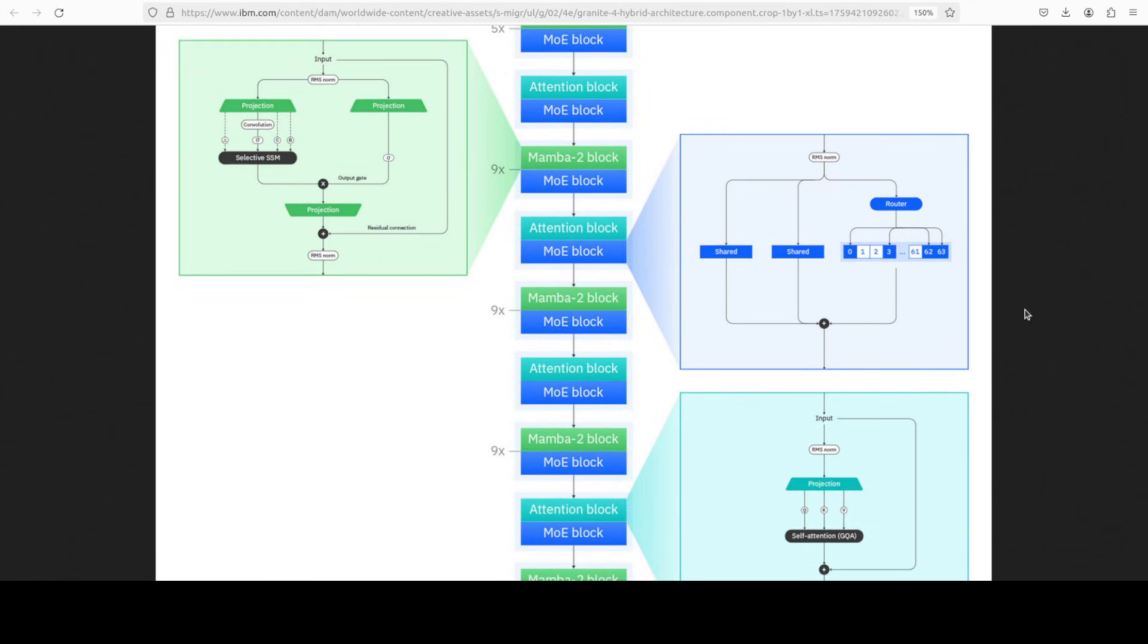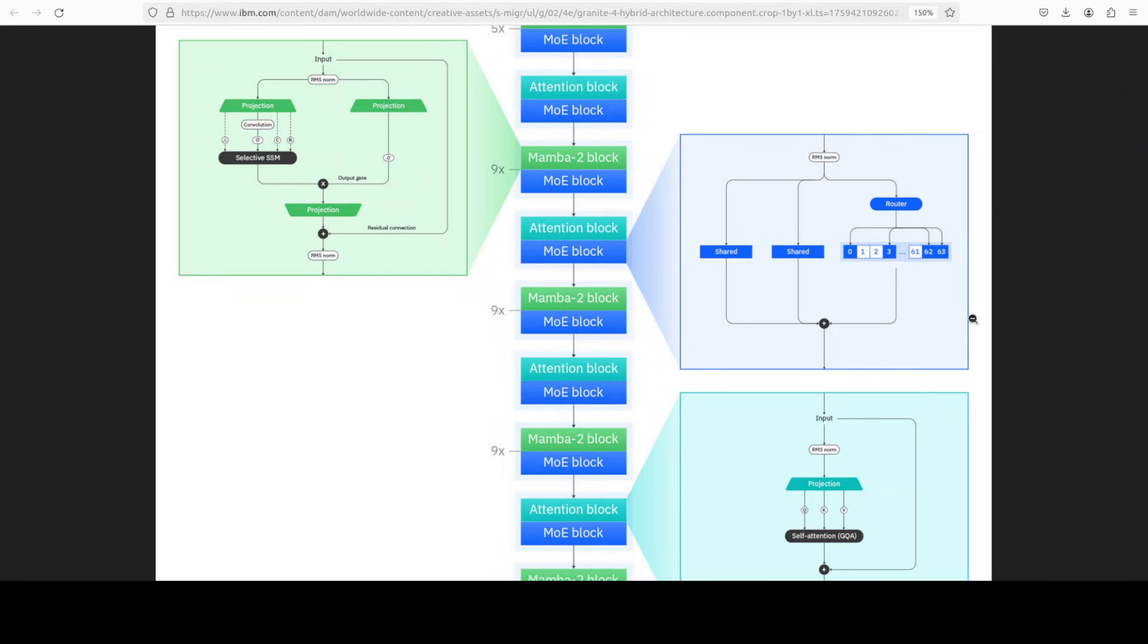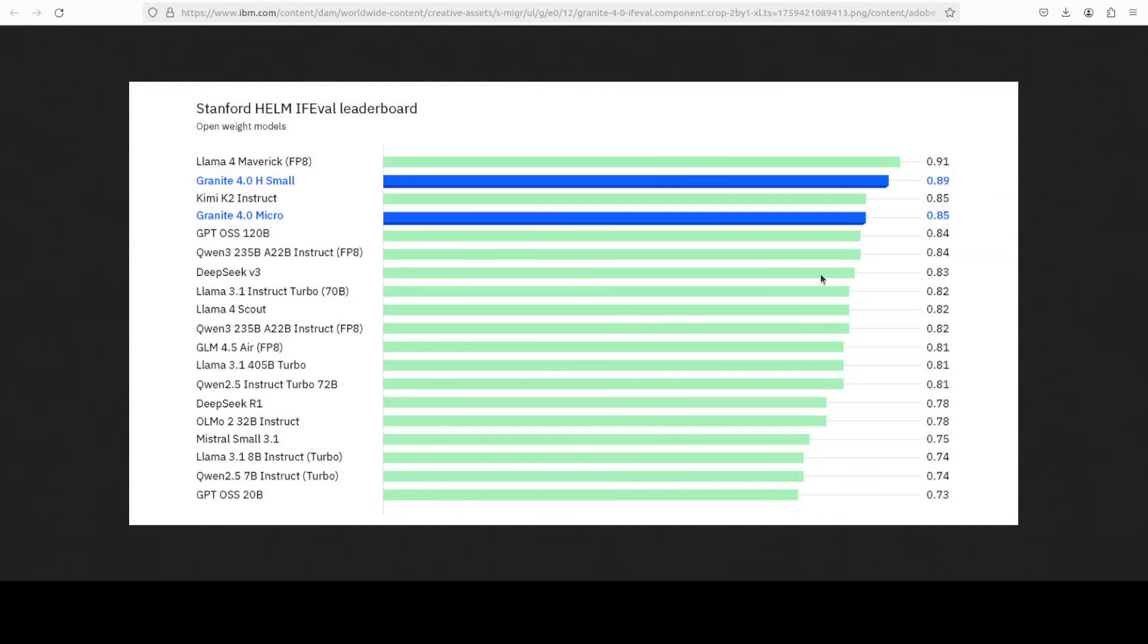The hybrid approach uses Mamba blocks which scale linearly with sequence length to handle long-range global context, while transformer blocks parse local interactions more precisely. In the full hybrid models, a mixture of expert setup is used. Many expert sub-networks exist but only a subset is active at inference, which reduces runtime cost. It also drops standard positional encodings, which is called NoPE, to enable robust behavior over a very long context.